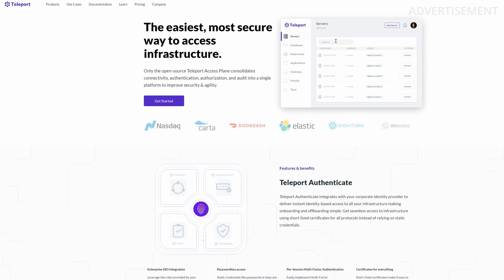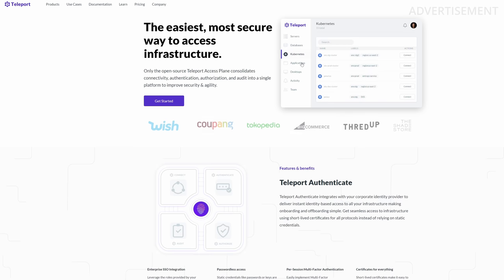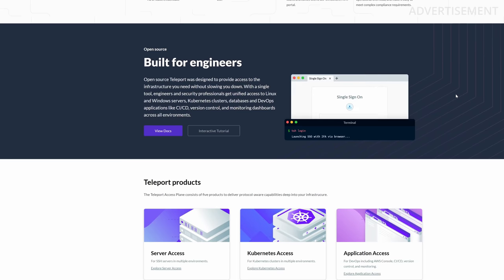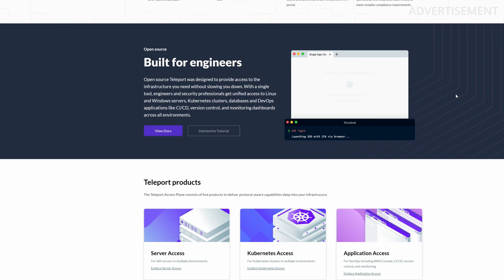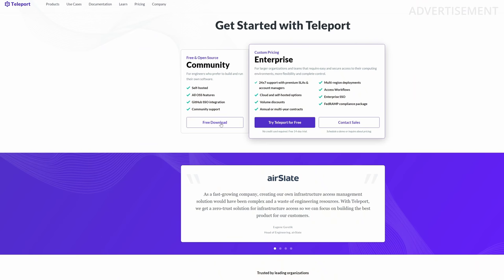First, before we start, I want you to keep an eye on the sponsor of today's video, Teleport, because Teleport is my absolute favorite tool for secure access in my home lab. It's completely free and open source and gives you two-factor authentication and audit logging for all your Linux servers, Kubernetes clusters, databases, web applications, and desktops. I've done several videos and tutorials about it, and another one is coming about RDP and desktop access. If you're interested in using this in your company environment, just reach out to the Teleport guys. You'll find a link to their website in the description below.